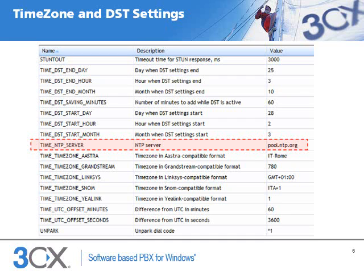First, the phone will need to know where to get the current base time from. We can set this in the Time NTP Server variable. The default value is pool.ntp.org, and it will only be necessary to customize this if you want to use an internal NTP server.